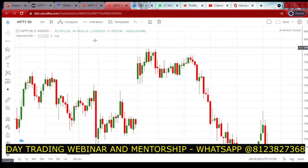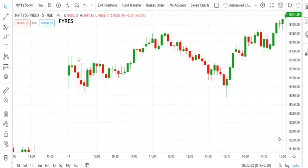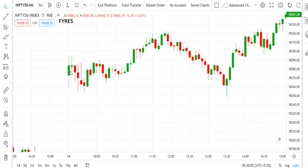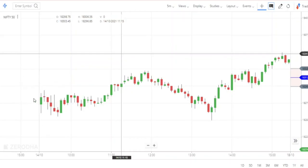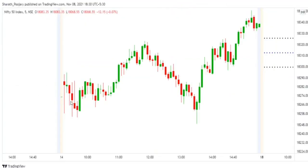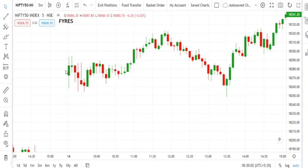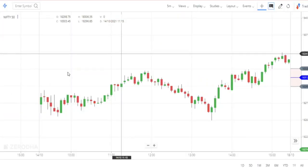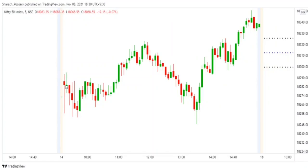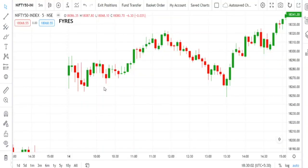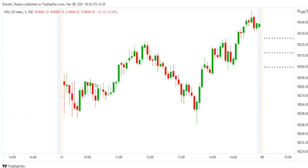Here is a chart of Nifty 50 in Fires.in dated 14th October. The first candle was a big bullish candle with wicks on both sides. In ChartIQ also it was a bullish candle with wicks on both sides. But in TradingView paid version, the first candle was a red candle. So while ChartIQ and Fires.in showed the first candle as a big bullish body, TradingView paid version showed it as a red candle — you can clearly see the difference.